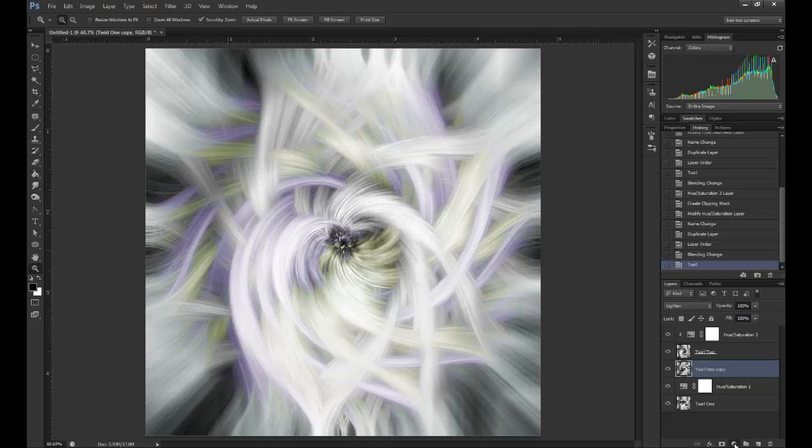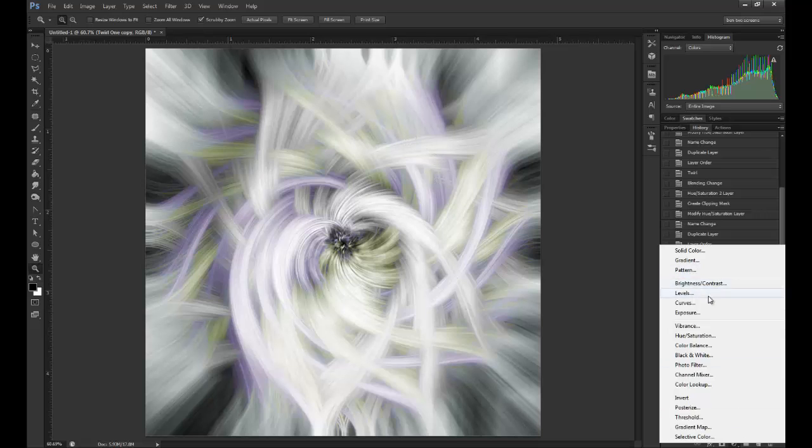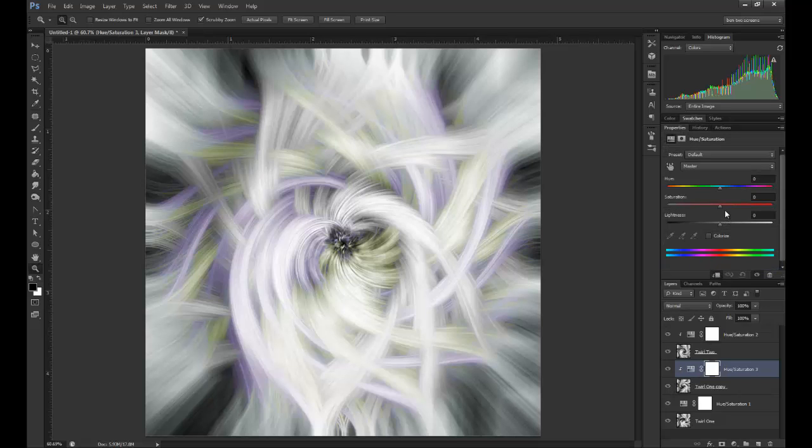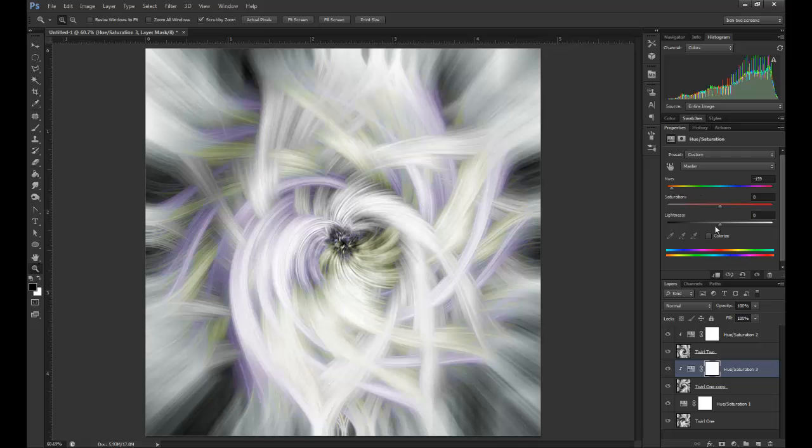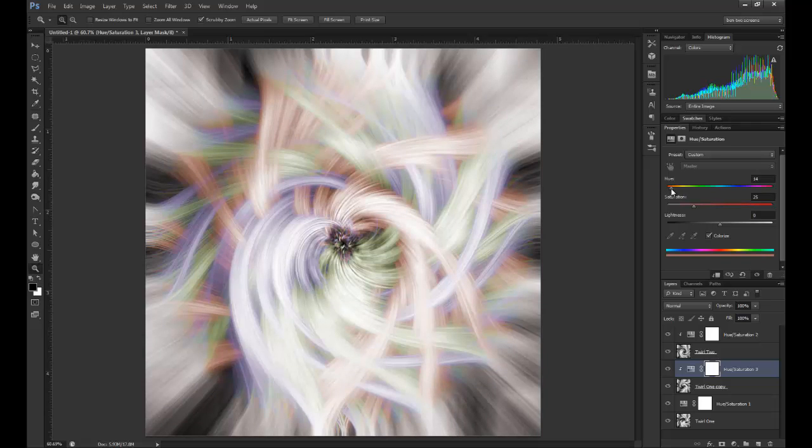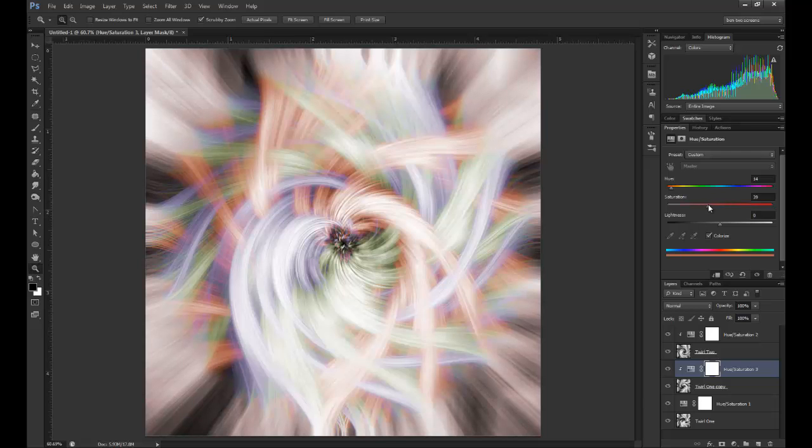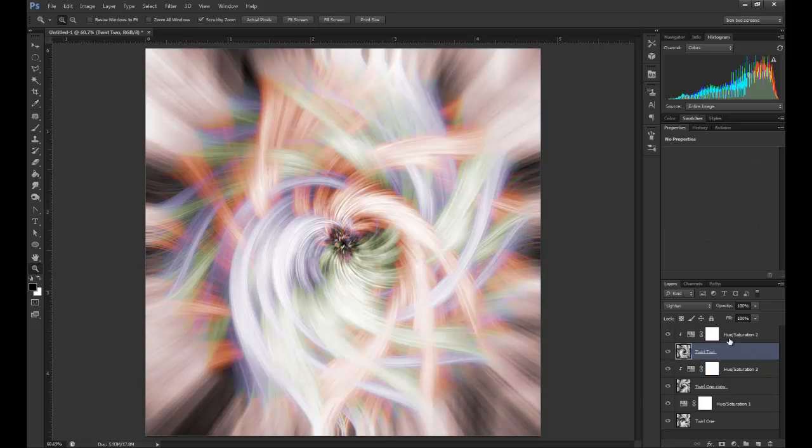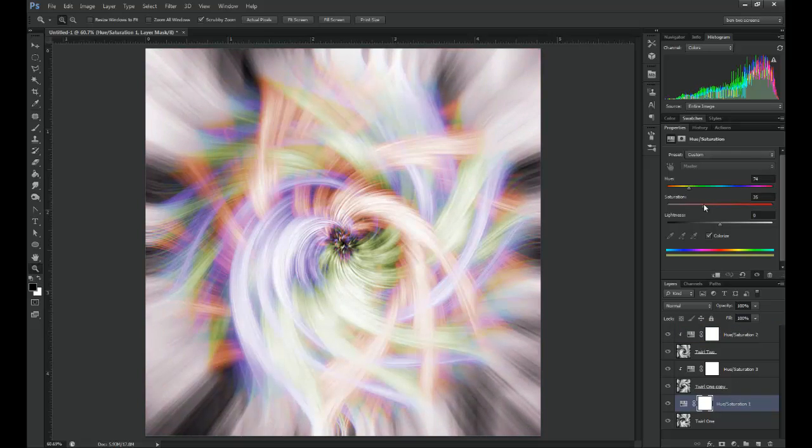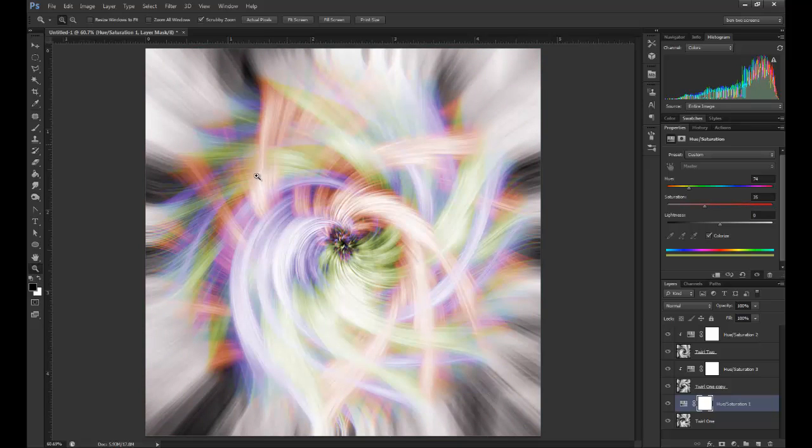This time add a Hue and Saturation layer again, clipping mask remember. Now I want to go into more of the red and orange. Now I'm going to boost up the saturation on this a little bit, and actually do it on the other two as well so I can see what it's all starting to look like. That looks quite nice. You're getting a really swirly twirly sort of effect here.